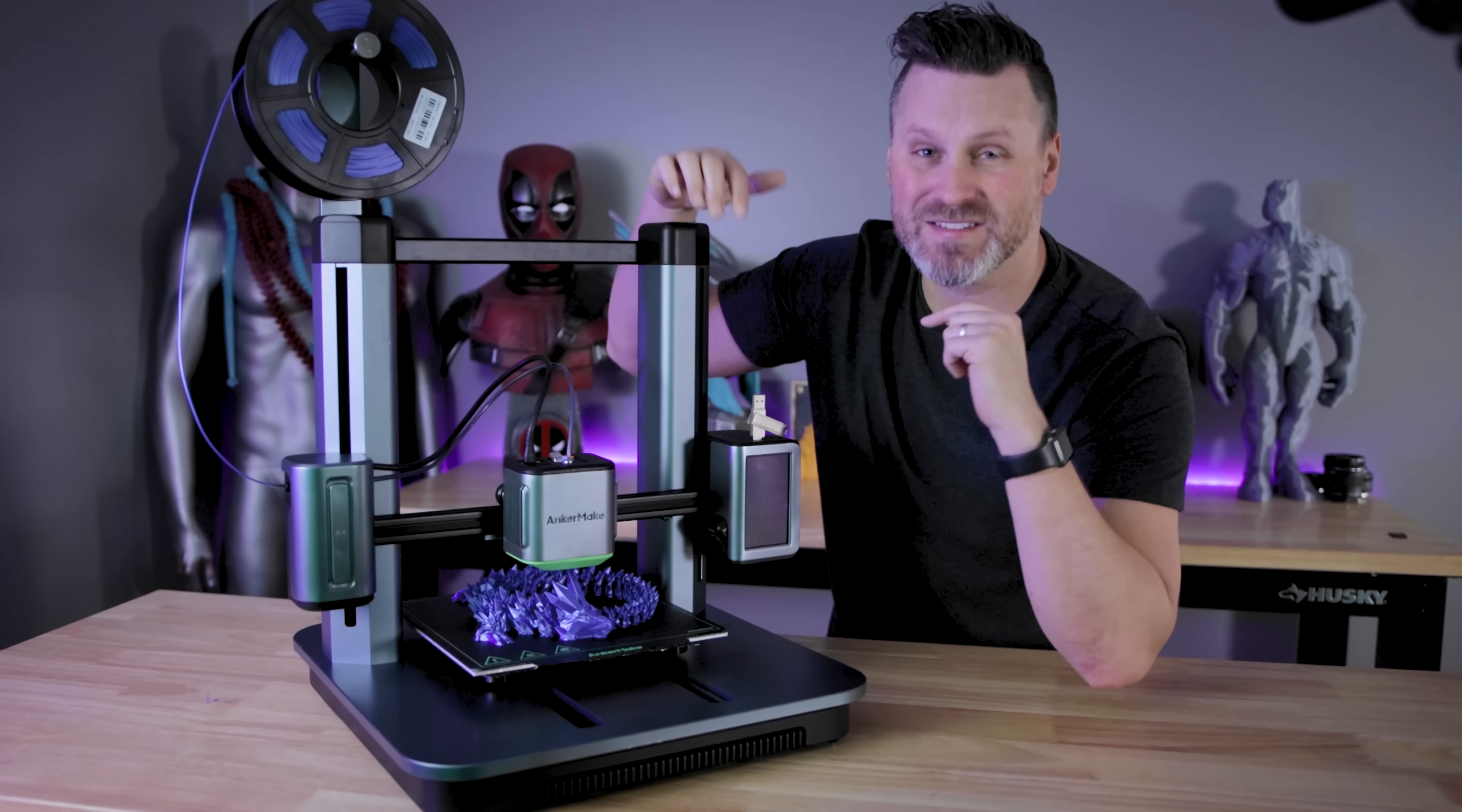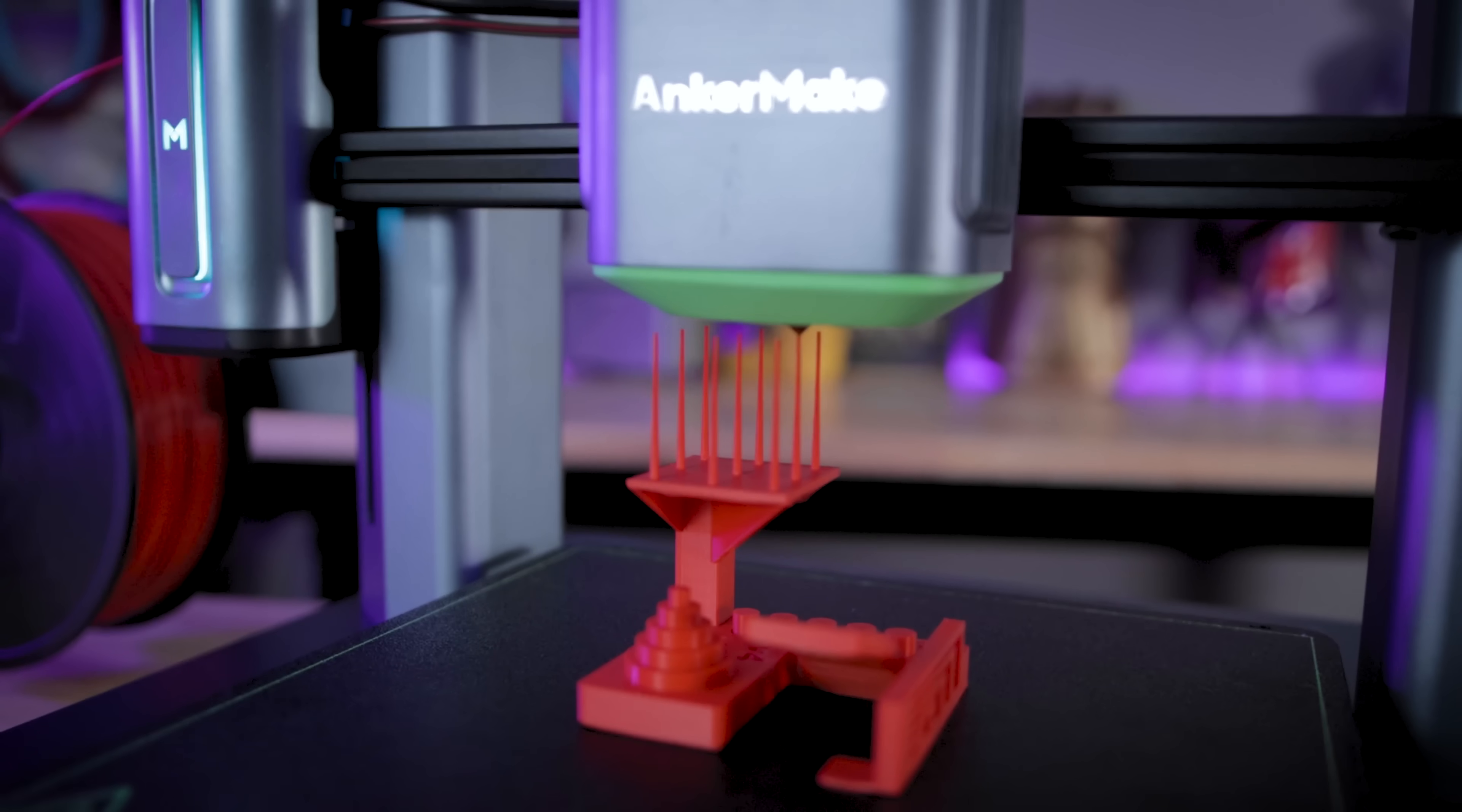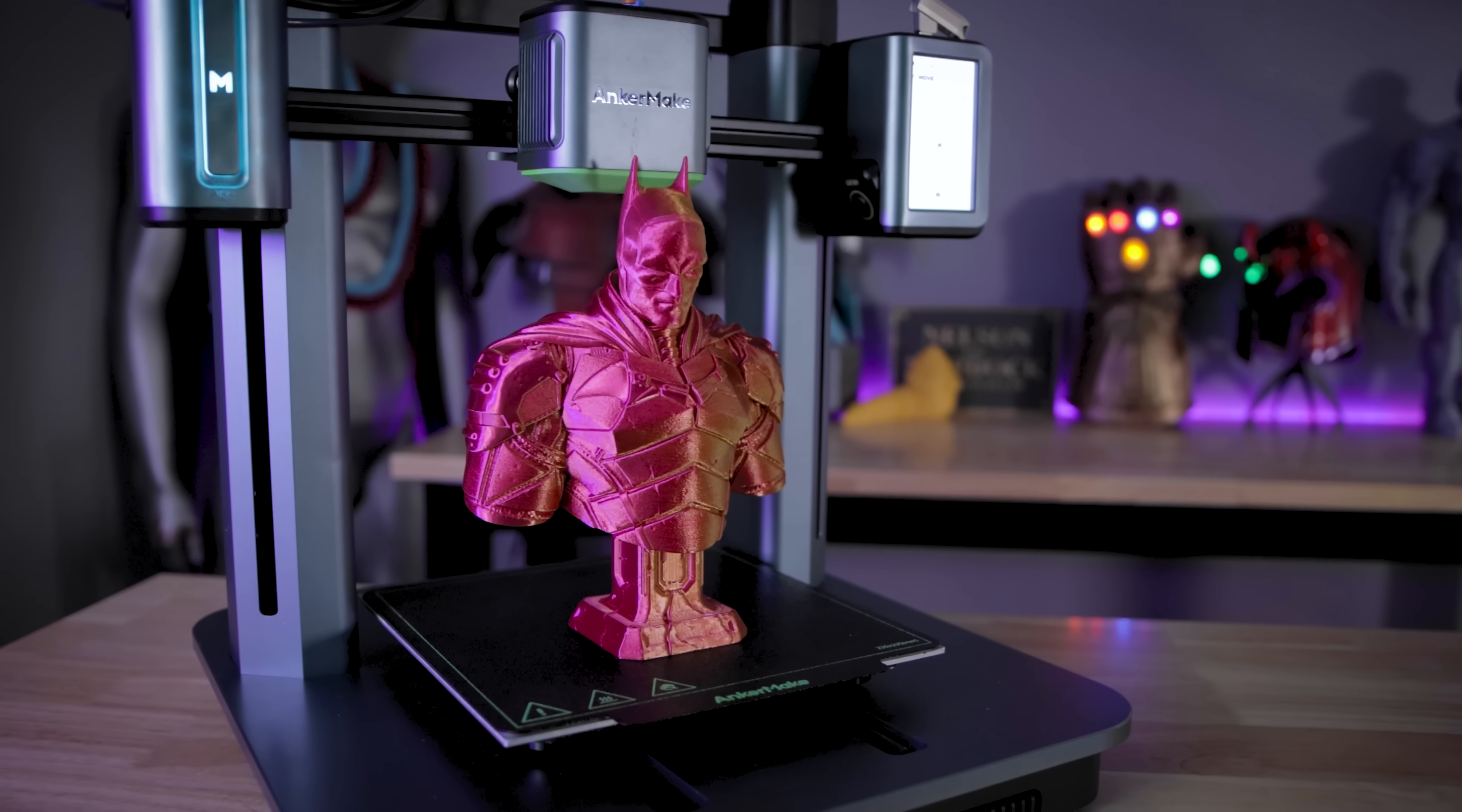Hey everyone, Uncle Jesse here. This is the very first 3D printer from the folks over at Anker. That's right, the same Anker that you're thinking of, the one that makes all those amazing electronics. They're launching their very first 3D printer over on Kickstarter, and it's called the Anker Make M5. And today we're gonna be checking out the machine and seeing exactly what it can make.